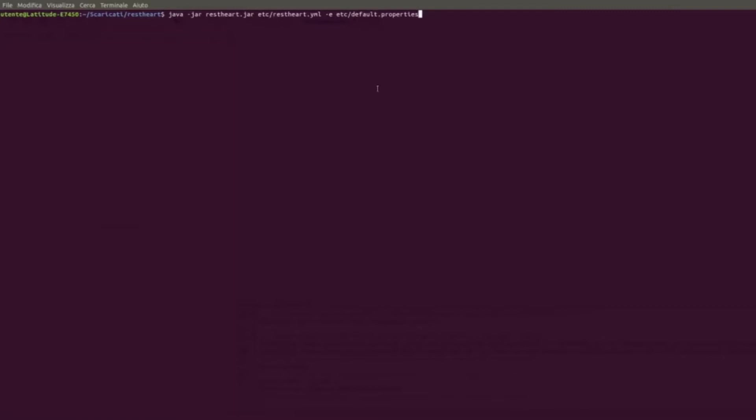The properties that enhance the configuration file can be found inside default.properties. This allows to have different configurations, so that we can have more than one .properties files with different settings. For example, we can change the port RESTART is bound to, the connection to the MongoDB database, and so on. So, let's run it.